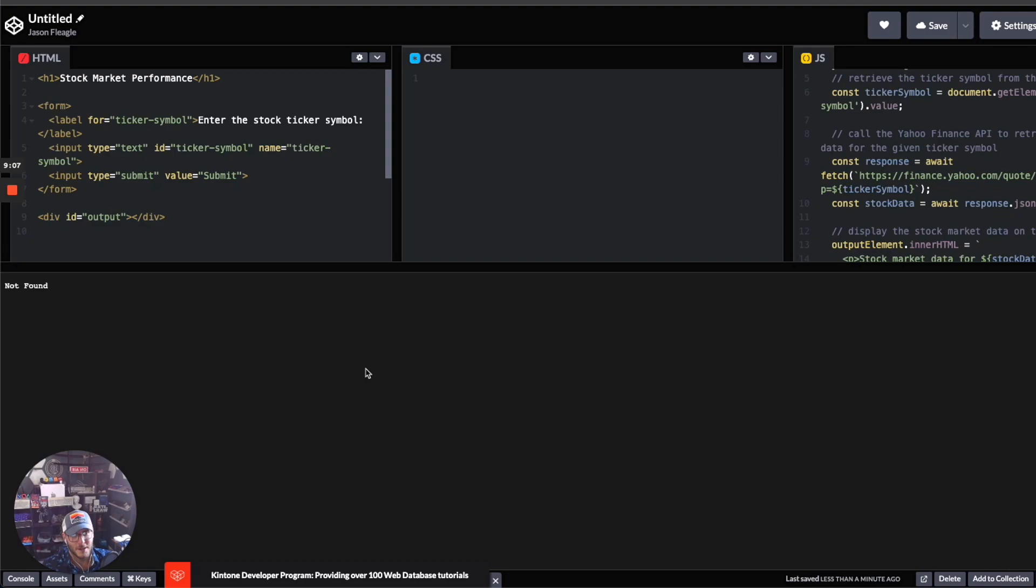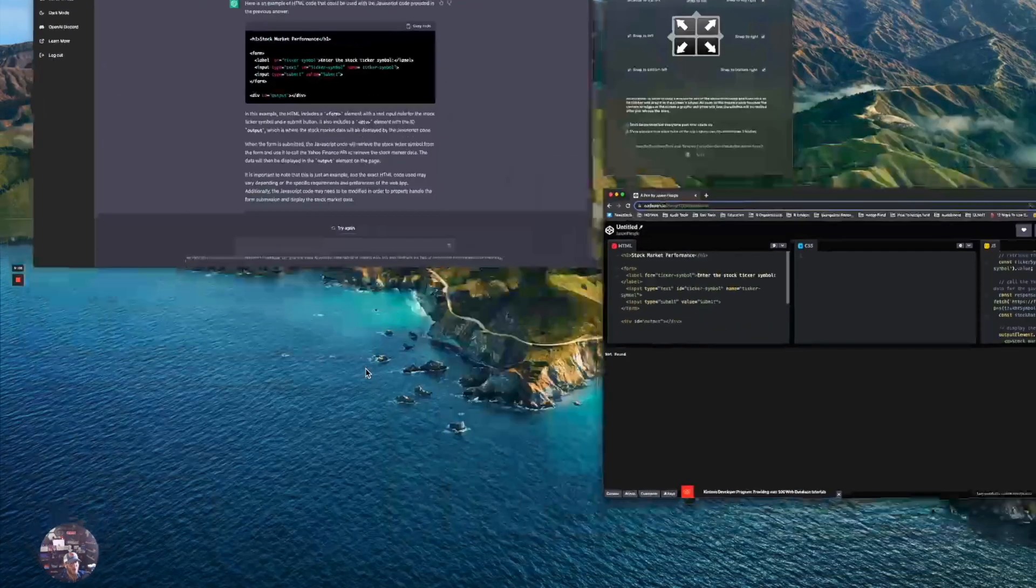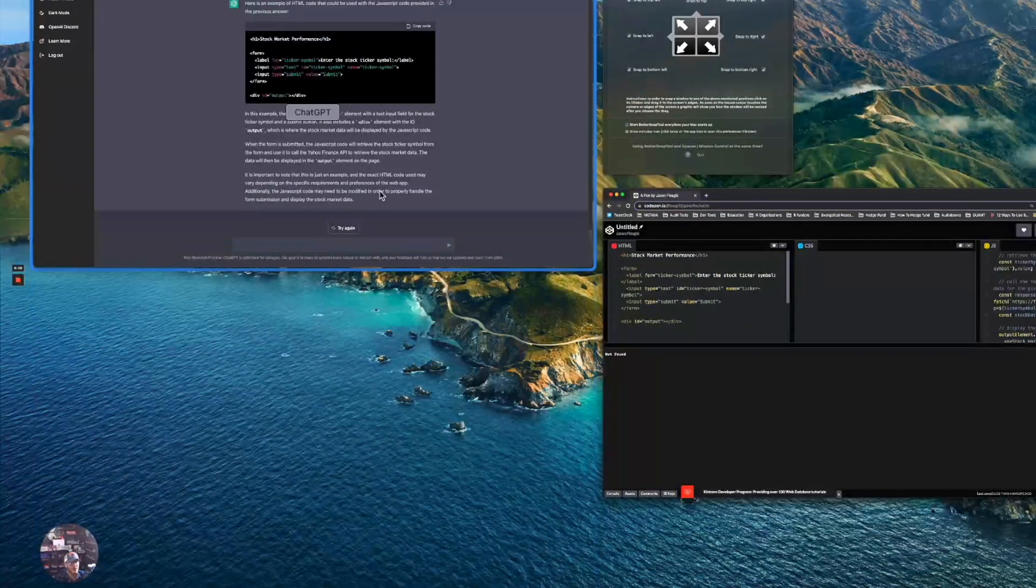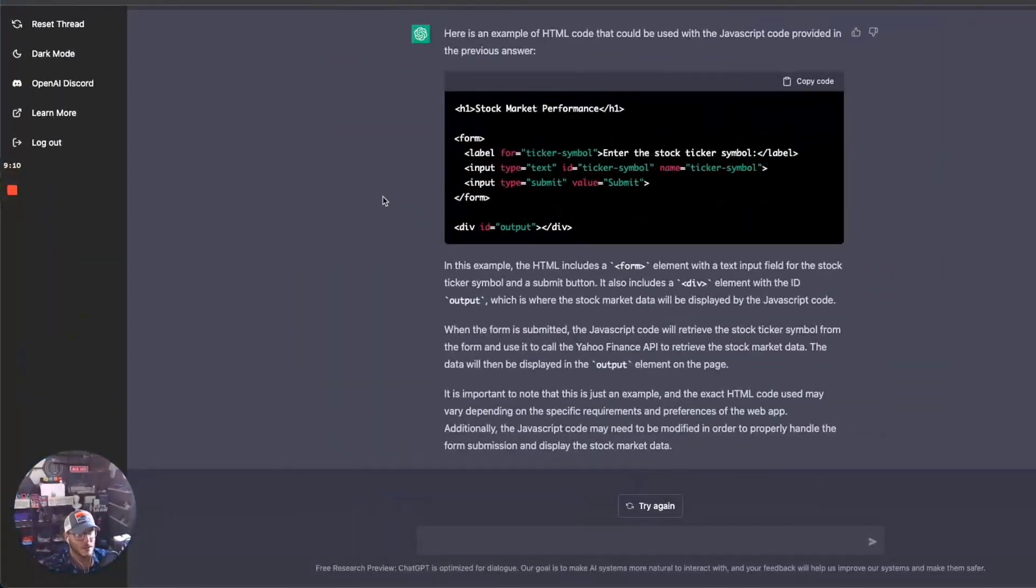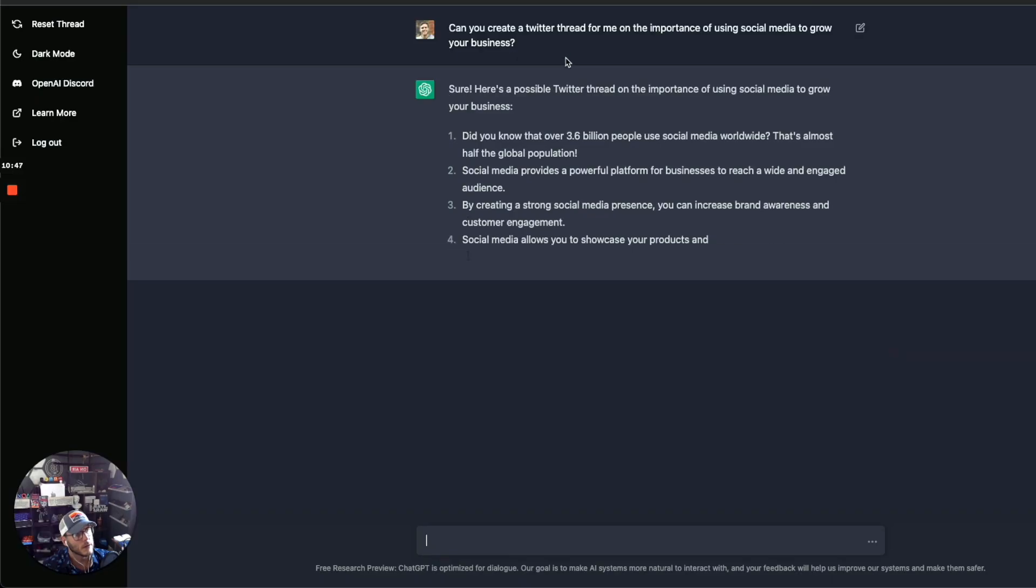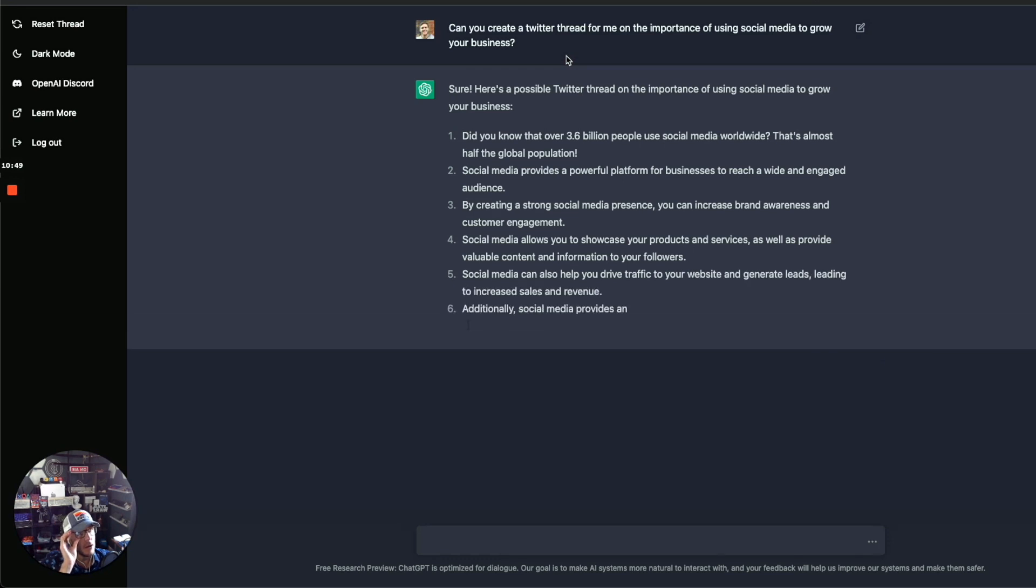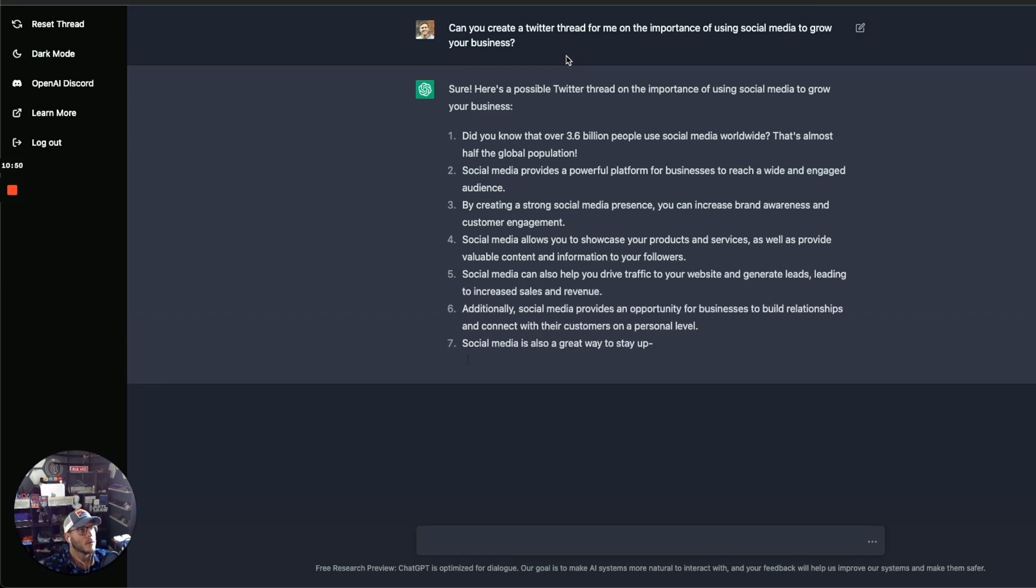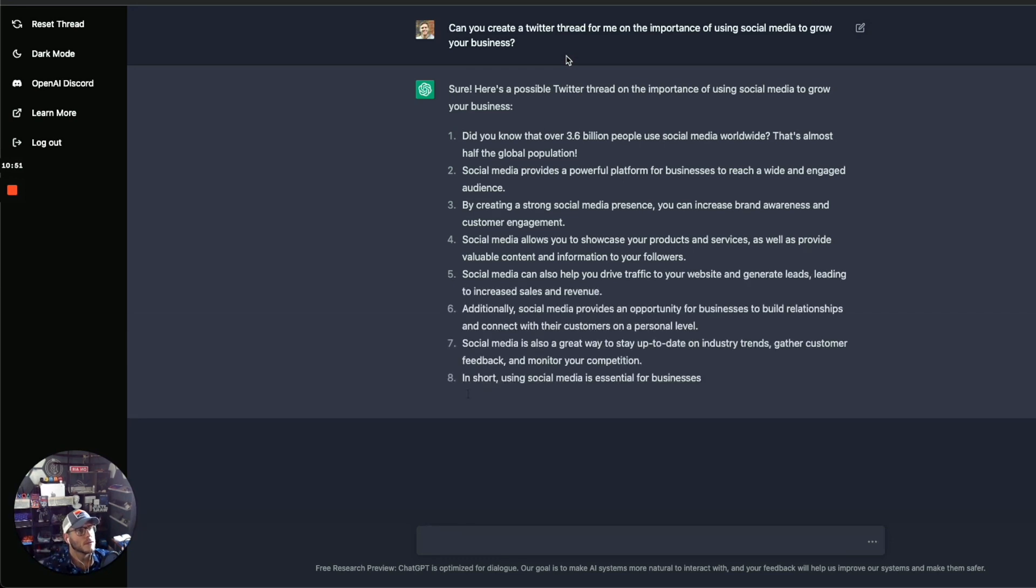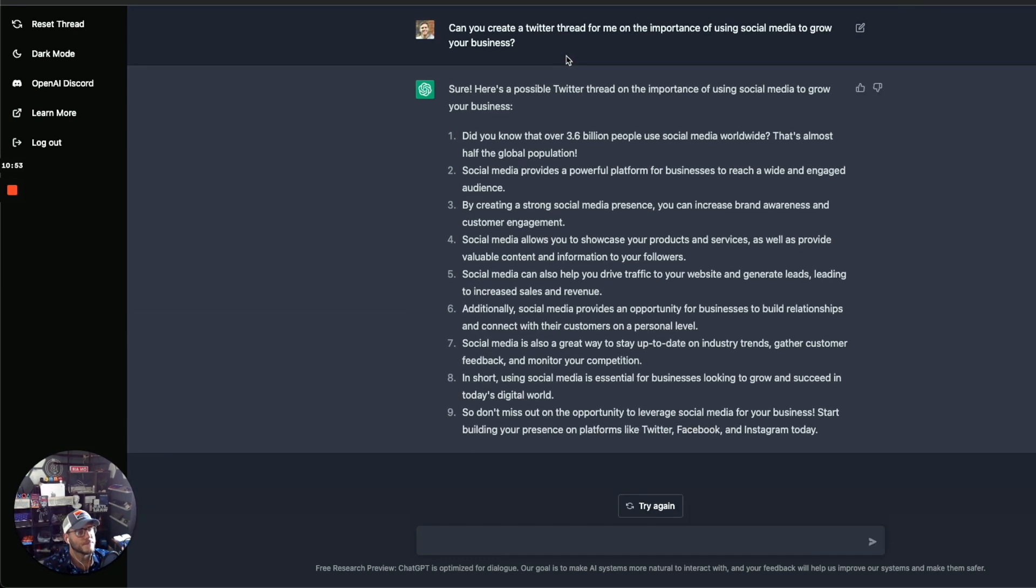Still not getting the right answer to display, but as you can see, I just saved myself a lot of time just going through this process and working with it. Can you create a Twitter thread on the importance of using social media to grow your business? And it's literally popping out nine steps here for how to grow your business using social media. You can easily take this and modify it.